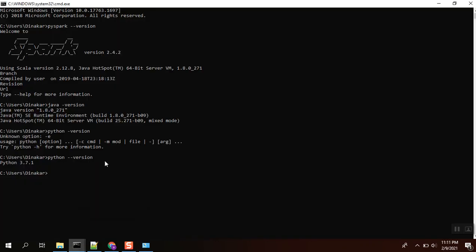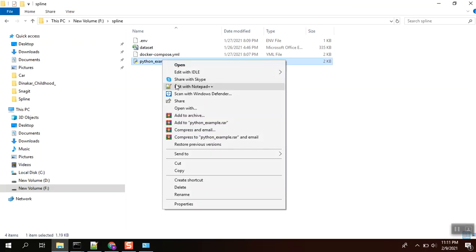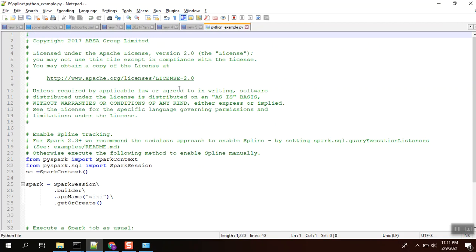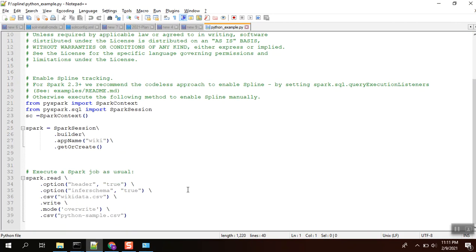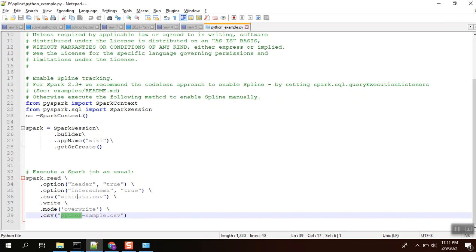Now I am going to execute this Python file. Let me explain this program. We are taking a Spark session, we are reading the wiki.csv and write it as a python_sample.csv, which means our dataset wikidata.csv will be converted into python-sample.csv.